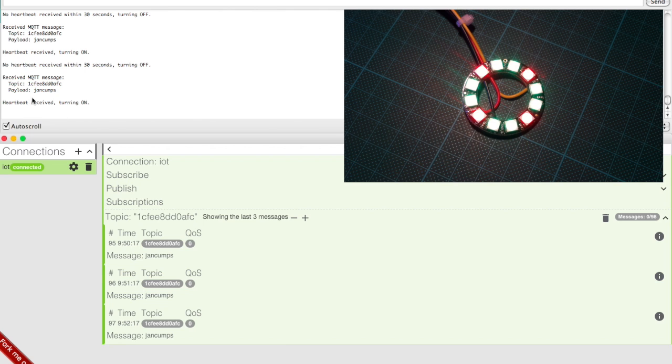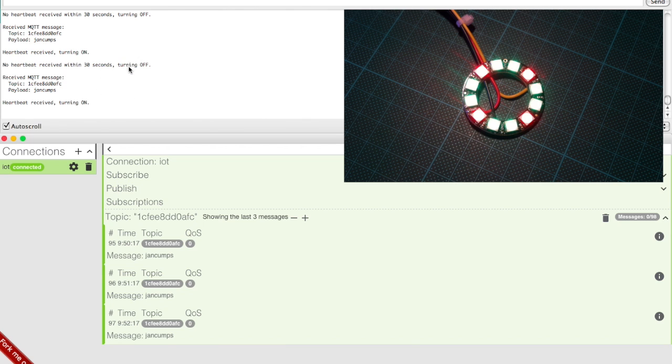And then it repeats, if no message is received within the correct time frame, the widget will turn off, otherwise it will remain on. So, thanks for watching.